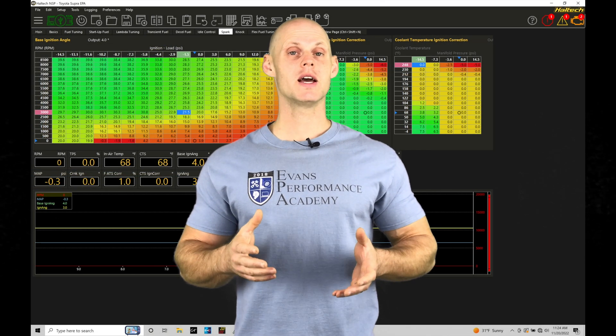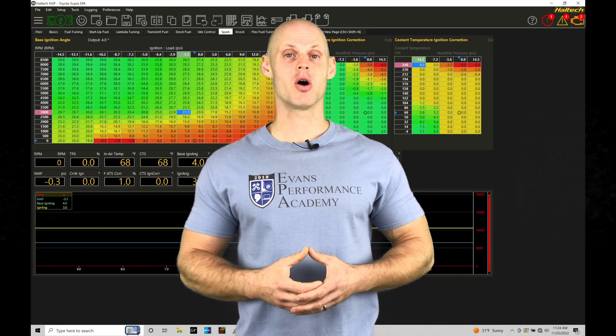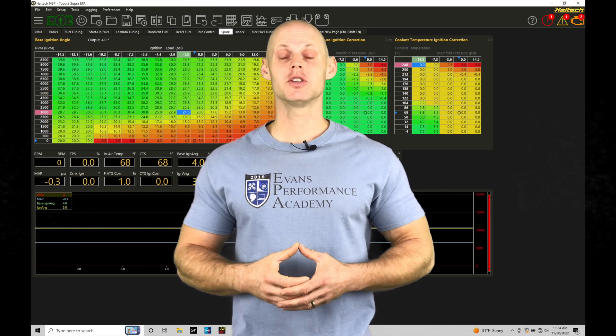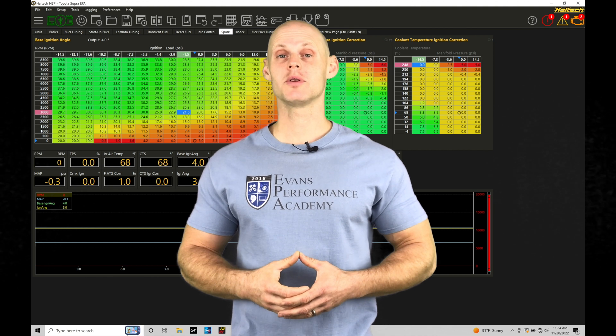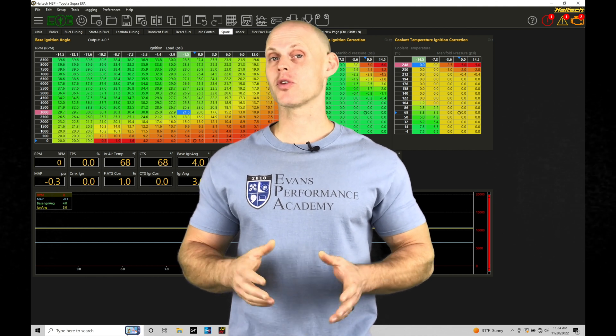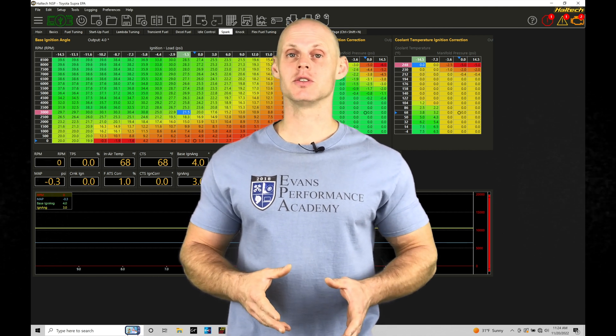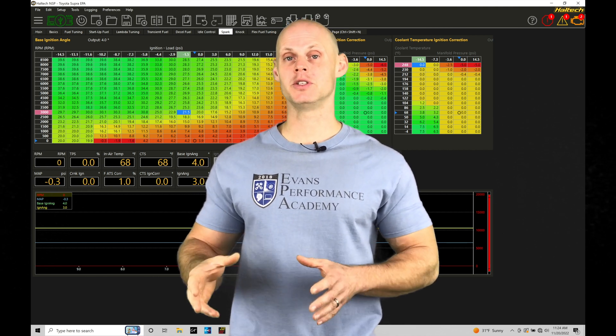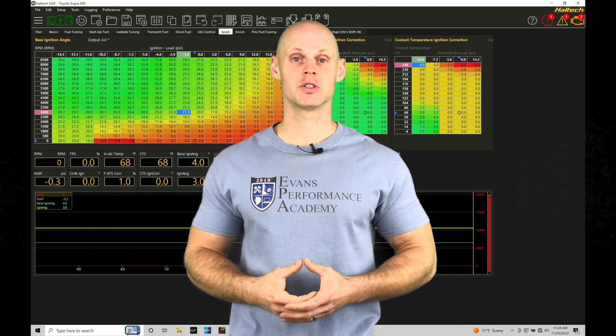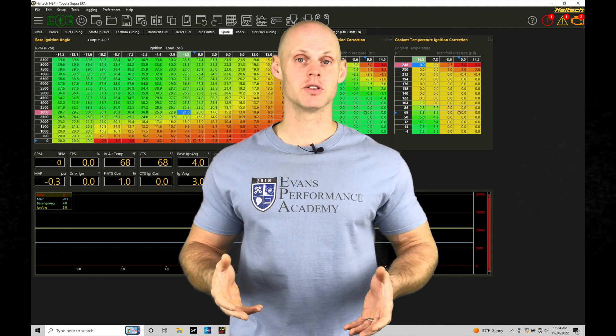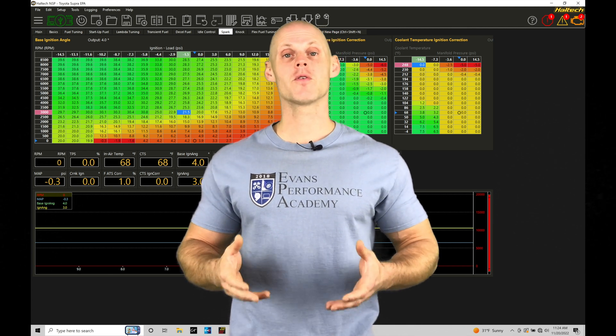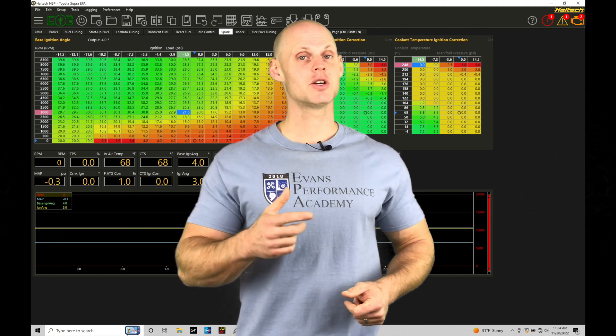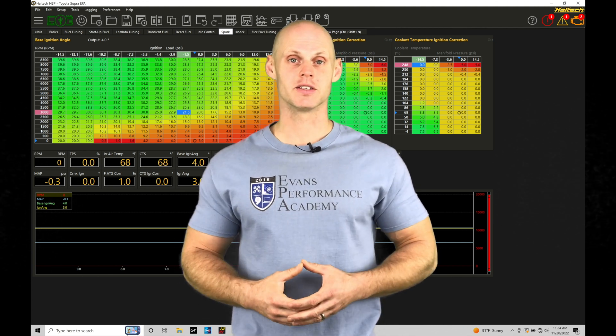Welcome to Haltech Elite NSP Training Part 12. This training tutorial we're going to be taking a look at setting up a throttle position sensor as well as other linear position sensors such as shock travel sensor. Without further wait let's jump in so we can check this out.